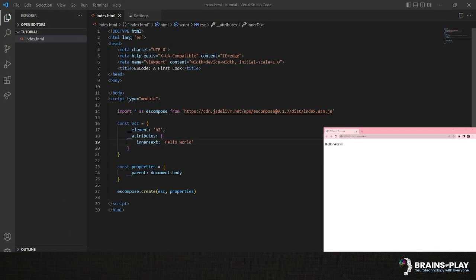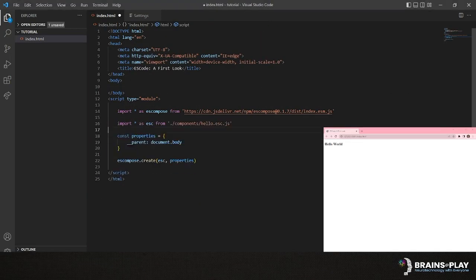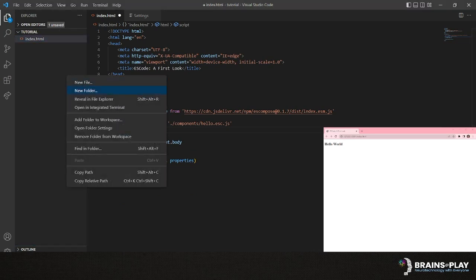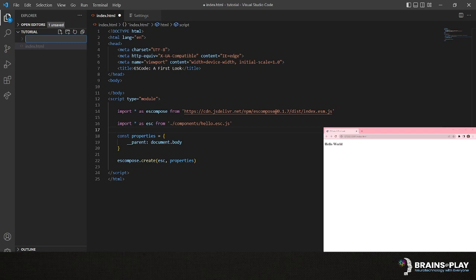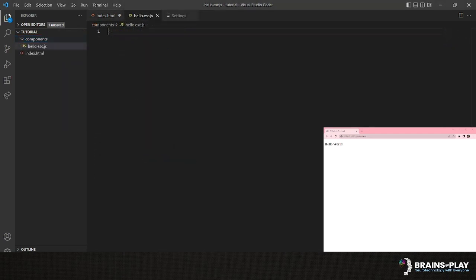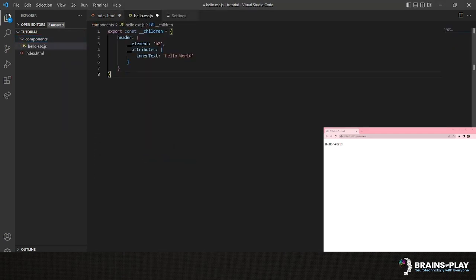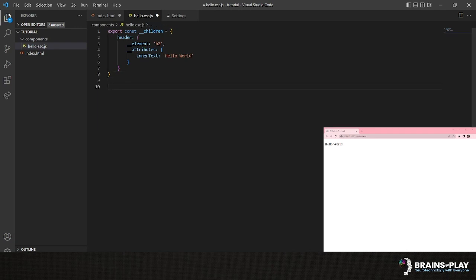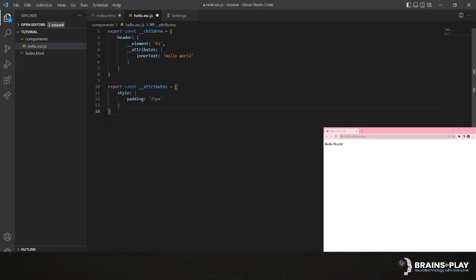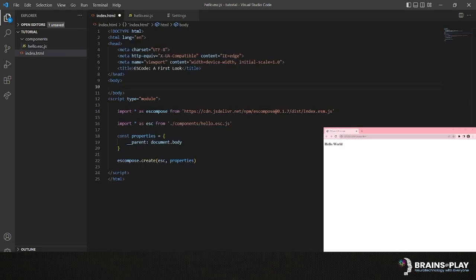We can also specify an ESC object as an ES module in its own separate file. We'll call this hello.esc.js and place it inside a new component subdirectory. We'll now copy in our header component so that it's nested inside the children property of this component file. For demonstration, we'll also add an attributes property with the padding set to 25 pixels. After saving, you'll see this Hello World text has been moved into a div, now with 25 pixels of padding.